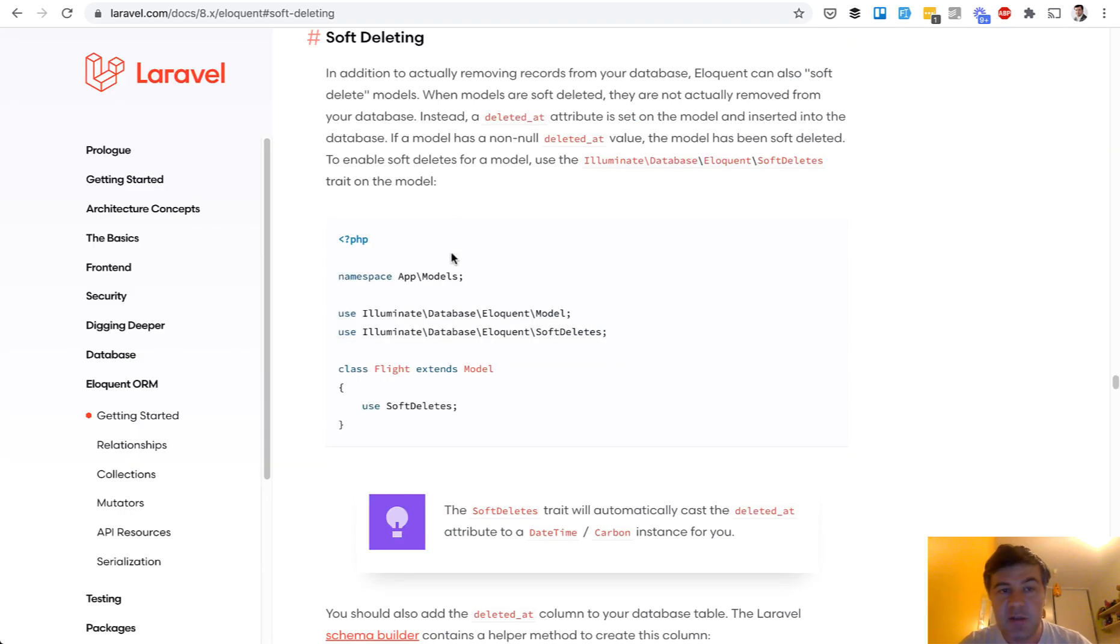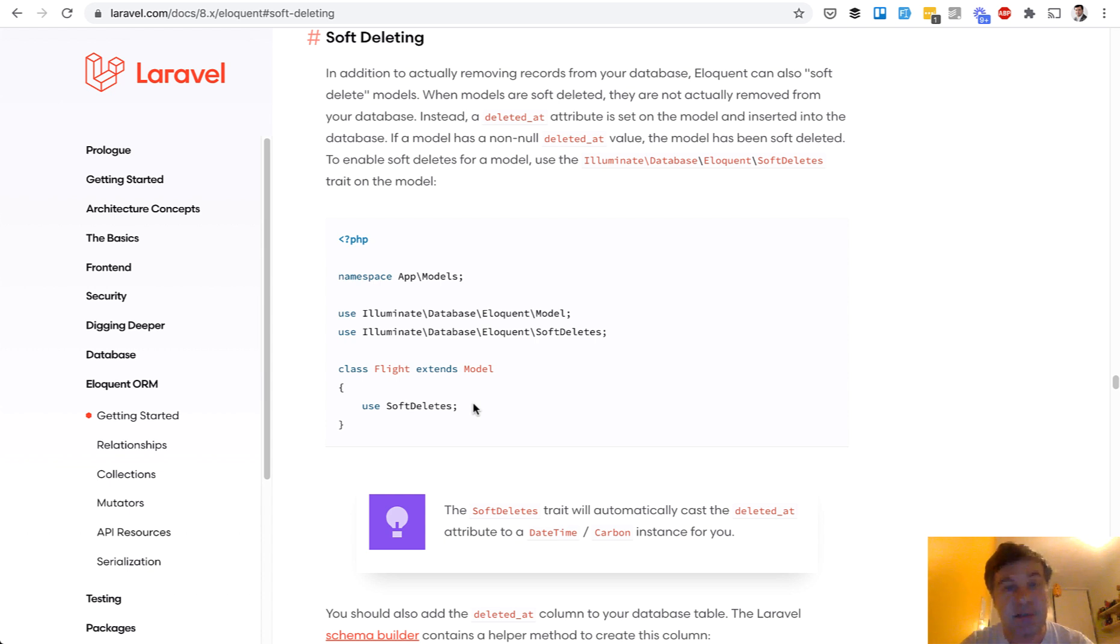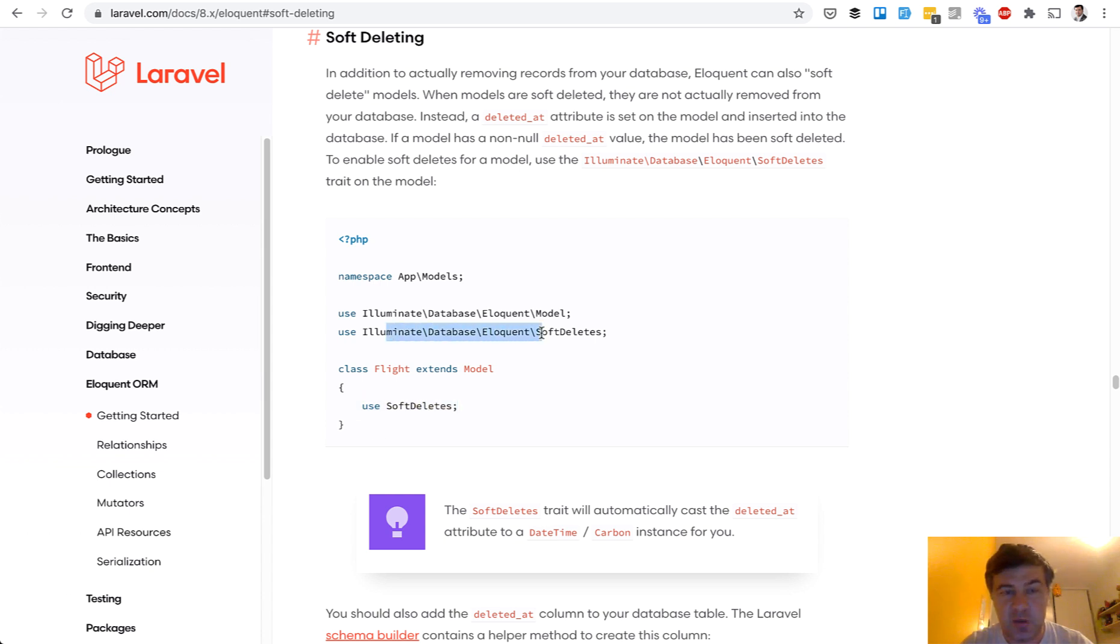First is soft deleting. If you go to Laravel documentation for soft deletes, to enable soft deletes all you need to do is add use soft deletes. And guess what is soft deletes? It's a trait. So the logic is on all your models where you want to use soft deletes, you add use soft deletes and use soft deletes. That's it.